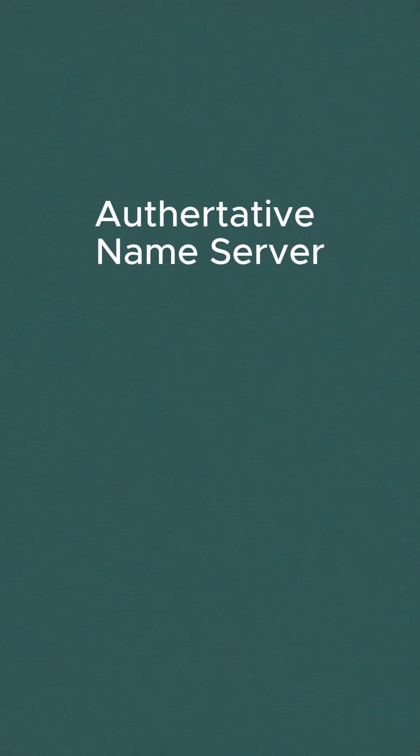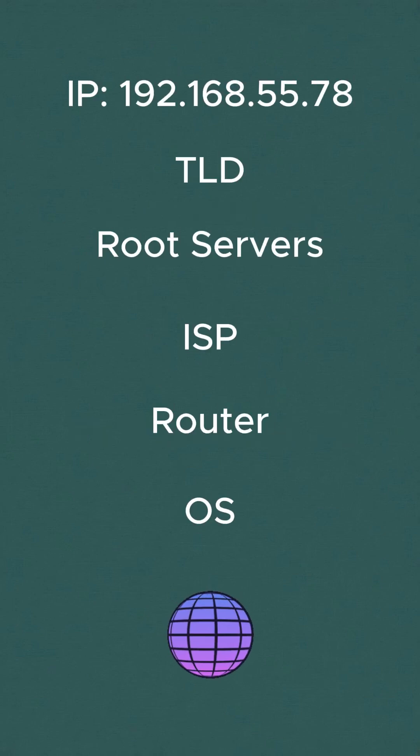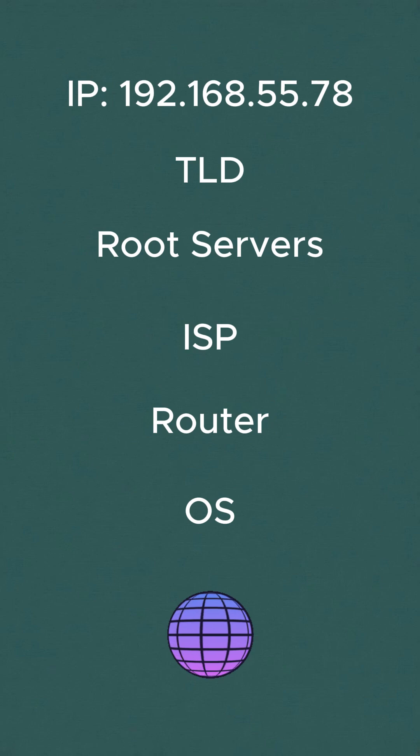This is the DNS server that actually holds the IP address record, often hosted on services like AWS Route 53, GoDaddy, or Cloudflare. The authoritative name server responds with the A record, which is the actual IP address of the domain. This IP address is then sent back to the browser, traveling through the recursive resolver chain.